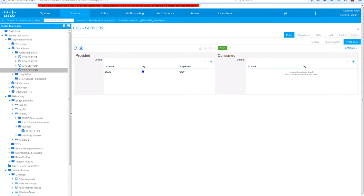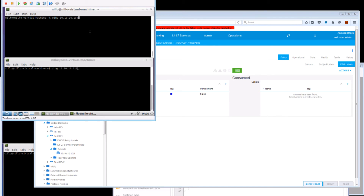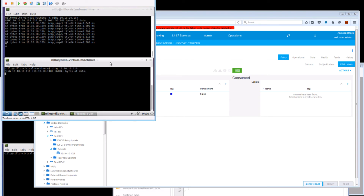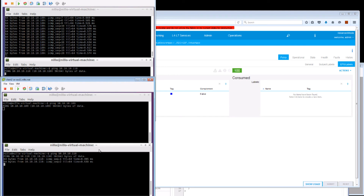Let's look at how this is working. Here we have client 1, and client 1 can communicate to .109 — this is server 1 — that communication is allowed. However it cannot communicate with server 2 — that communication is not allowed. We're using the same contract. If we go to client 2 we can see the reverse: we cannot communicate with .101 but we can communicate with .102.